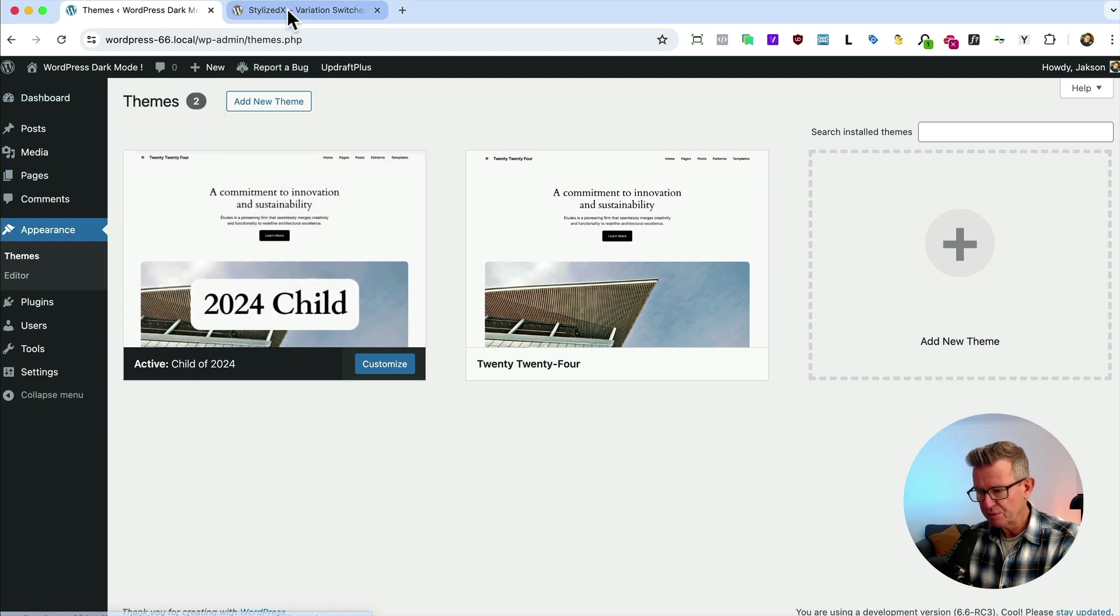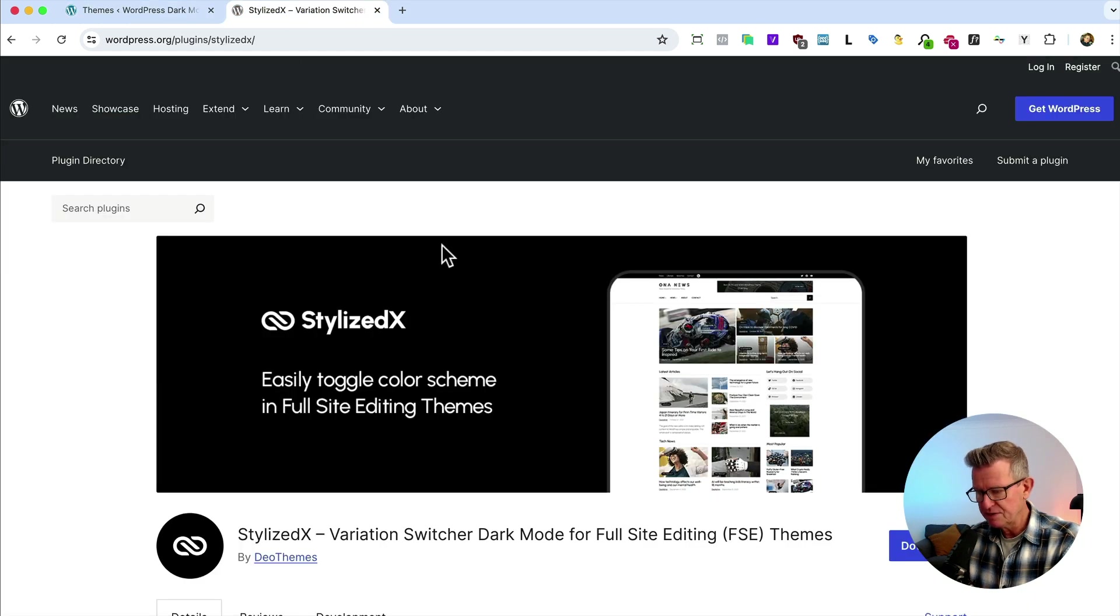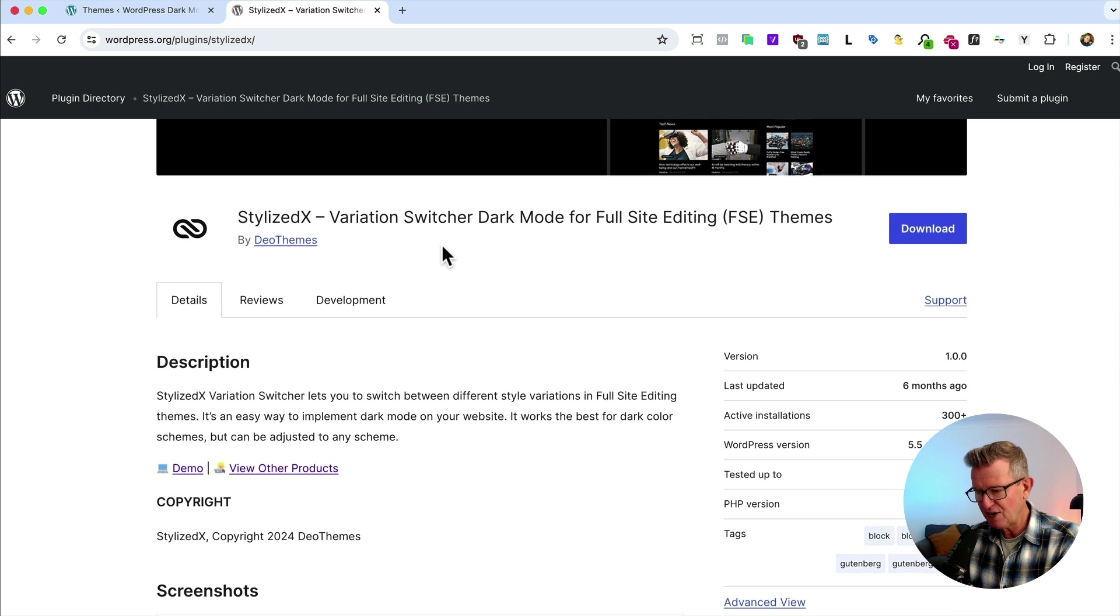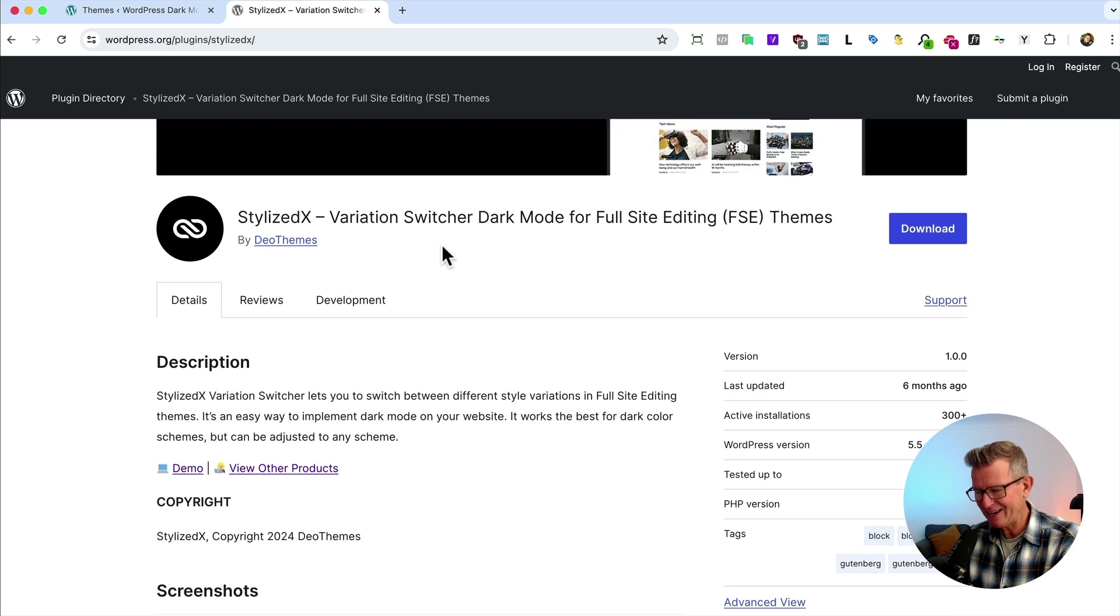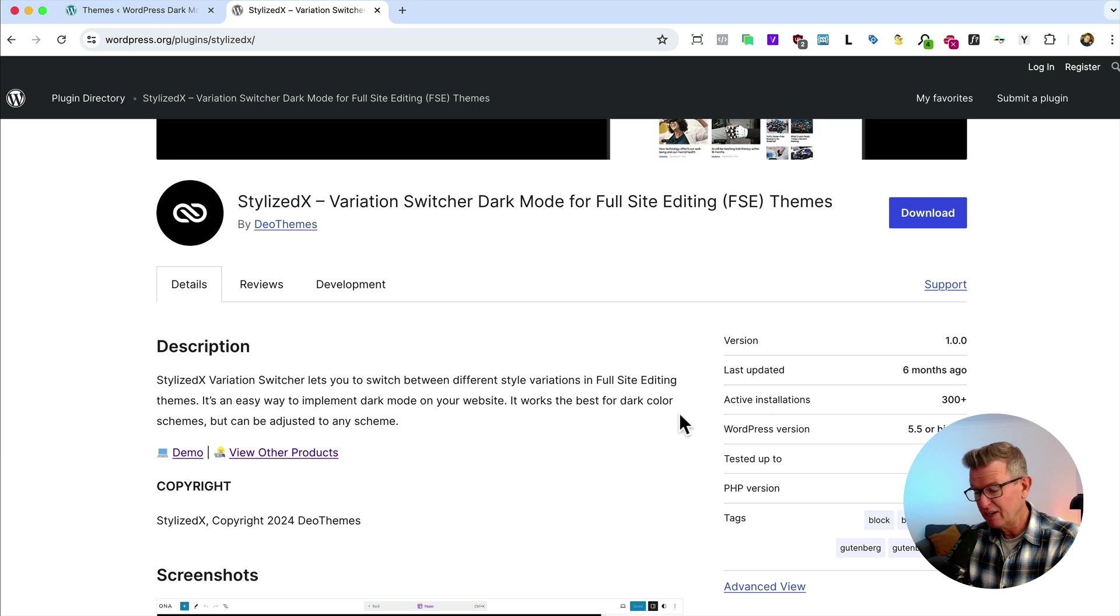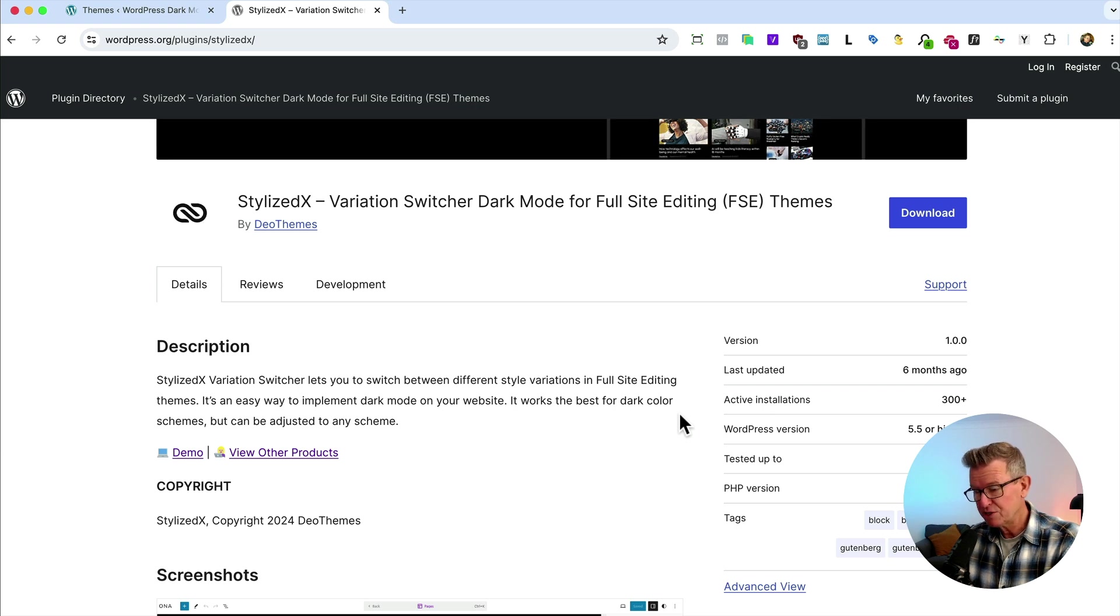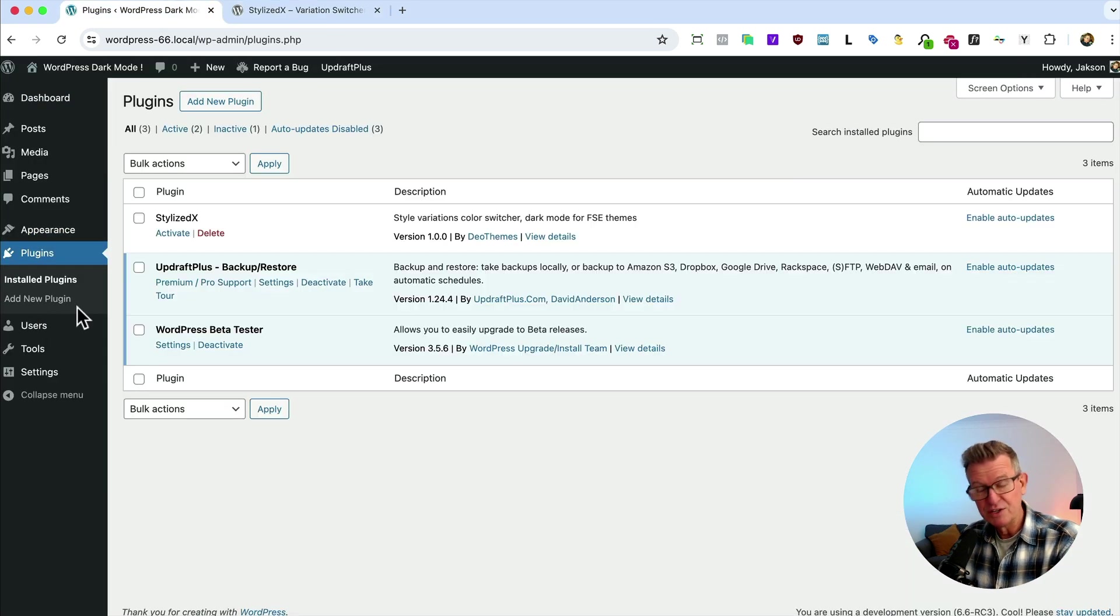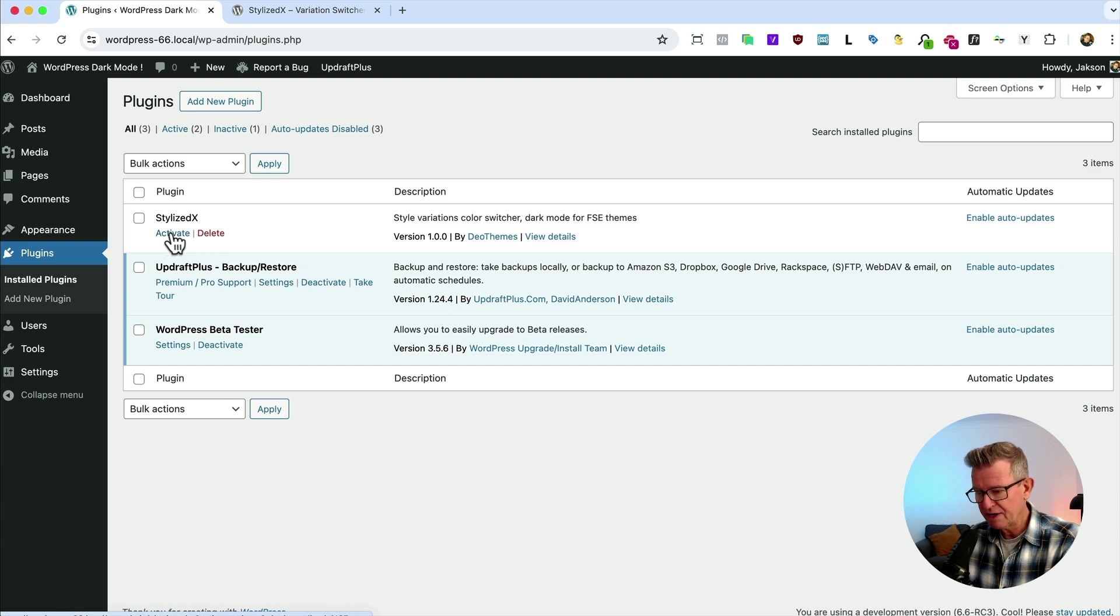Link is in the description, of course. Right, so the plugin we're talking about is stonking little thing. Stylized X. Thank you, DO Themes. Much obliged. Six months old. Works perfectly. There's not really much to it. Let's get it installed. Well, I've got it installed. Shall we start the clock?